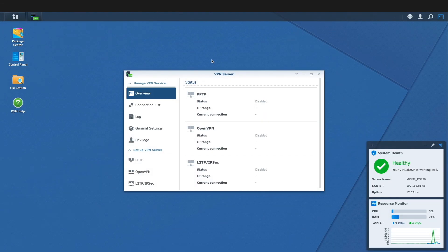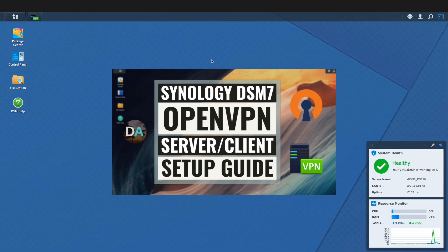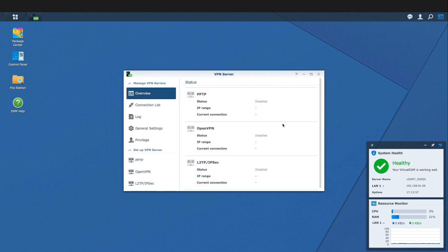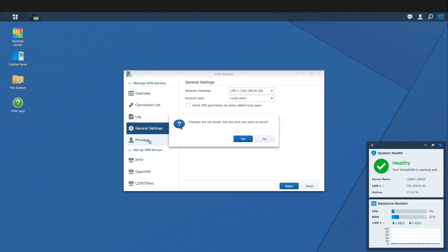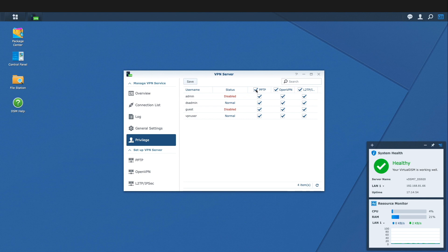I covered the items listed under Manage VPN Service in my OpenVPN video, which I'll link to in the description below. Under General Settings, you can grant VPN permission to newly added local users, which I'll uncheck, and Auto Block, which I'd recommend you enable. Under Privilege, I'd recommend only providing access where required — in this example, I'm disabling all access except L2TP IPsec access for the VPN account.